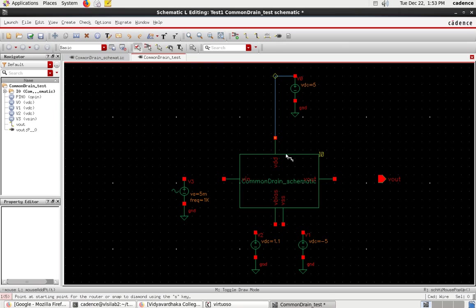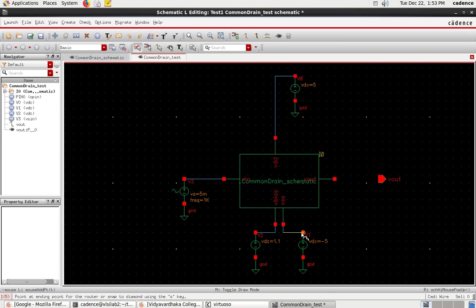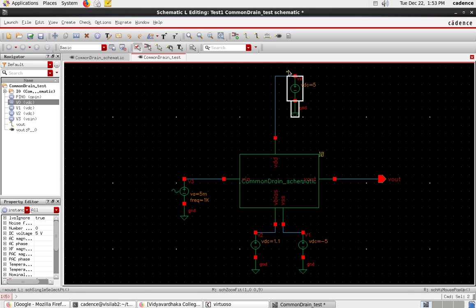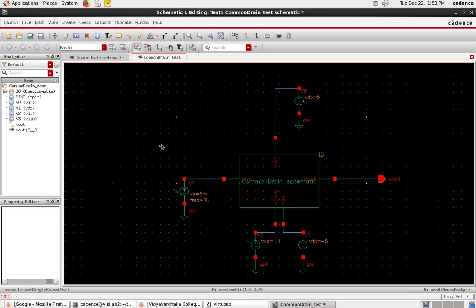Now interconnect all the components using the wire tool (shortcut 'W'). Connect VDD, VSS, VBIAS, VIN, and VOUT to the corresponding pins of the common drain symbol. Check for errors — no errors found. The test circuit is complete.